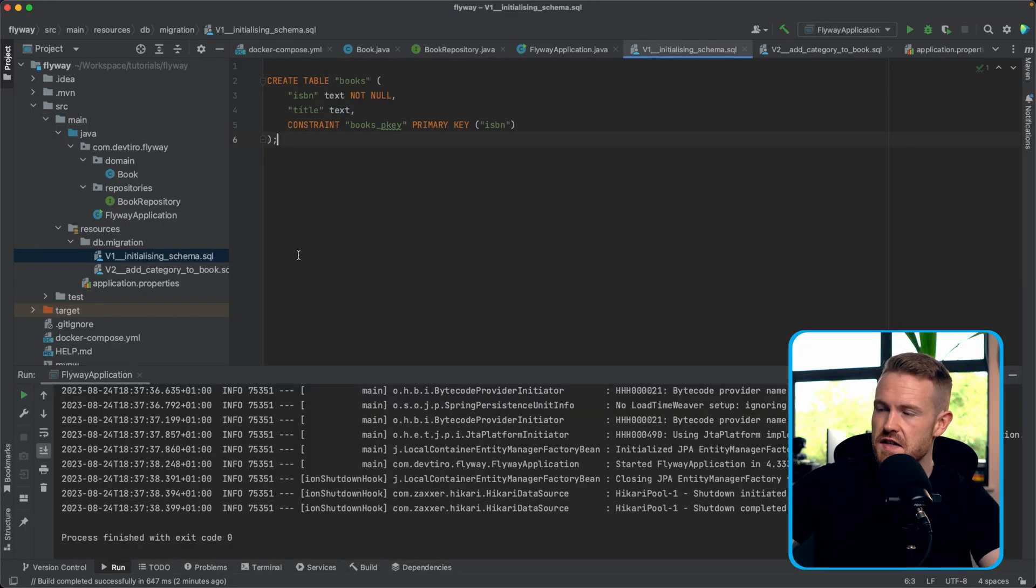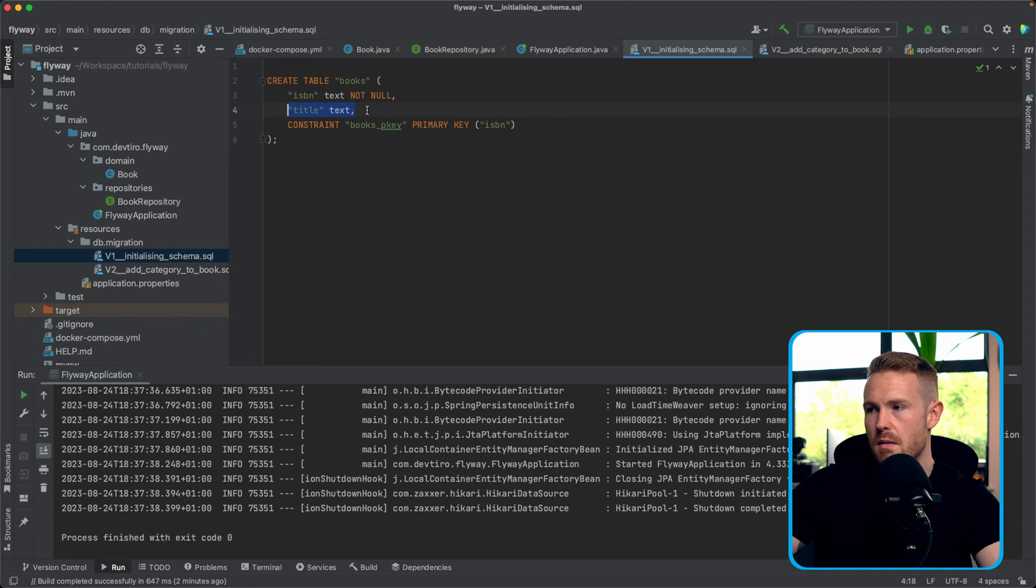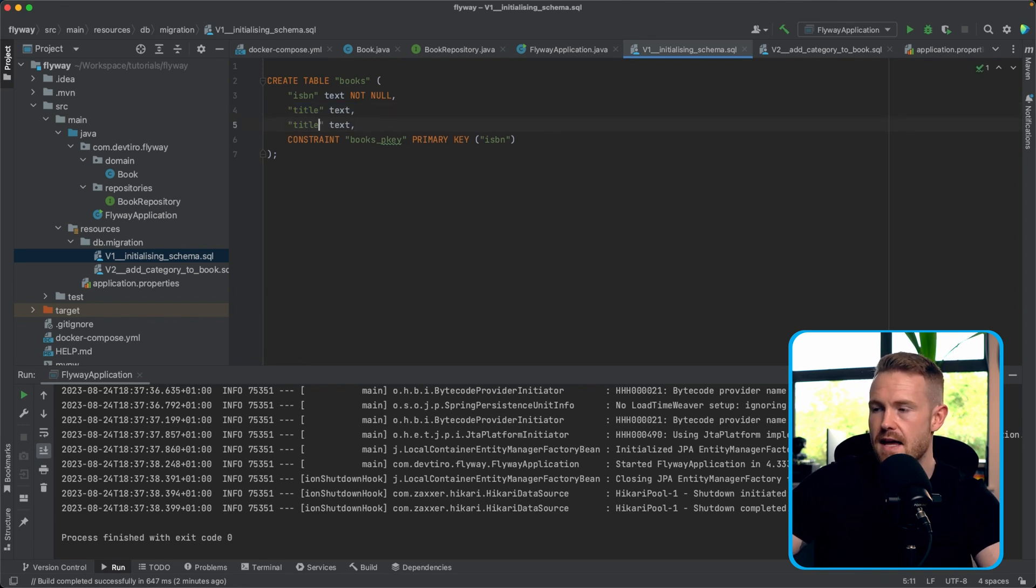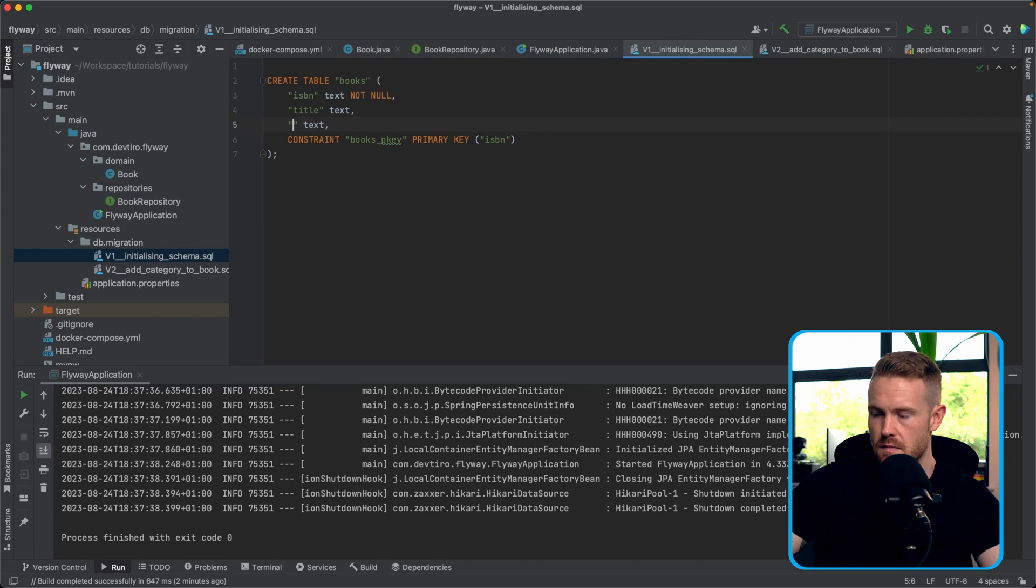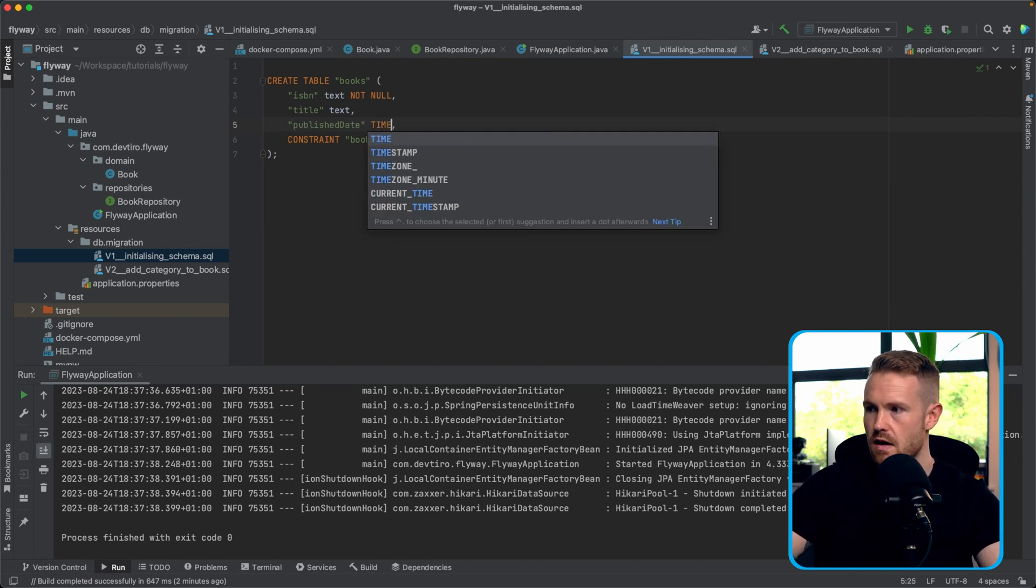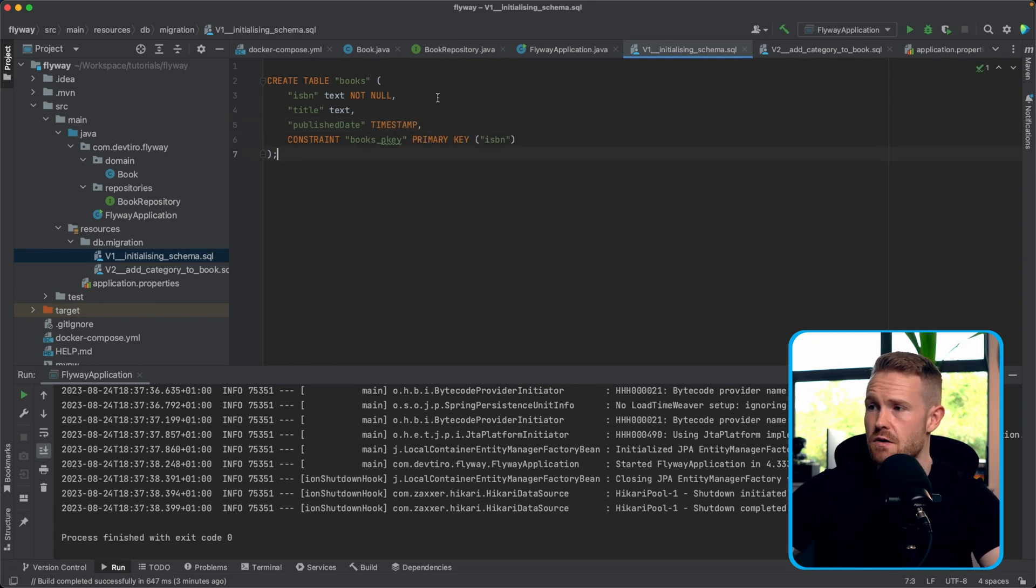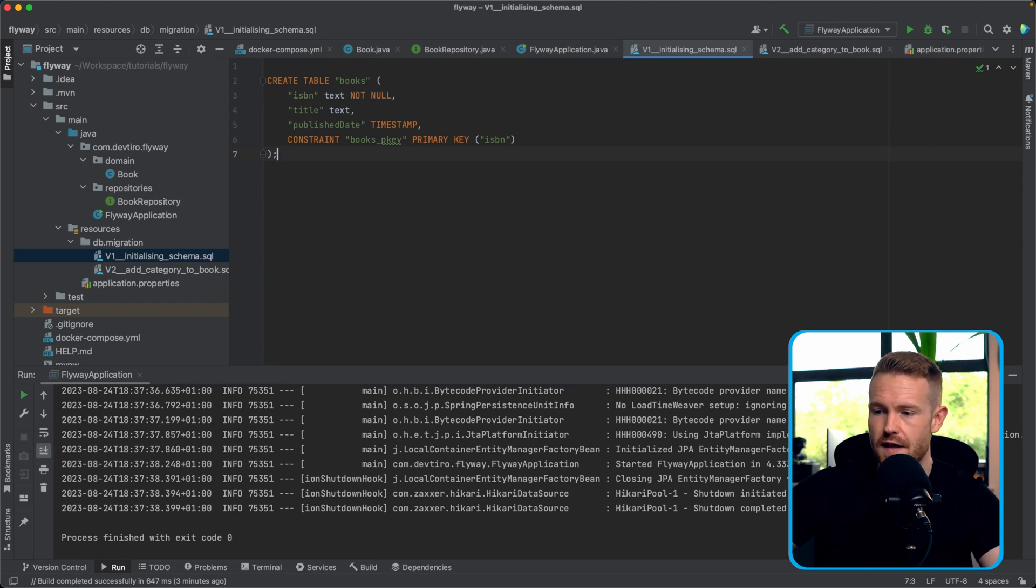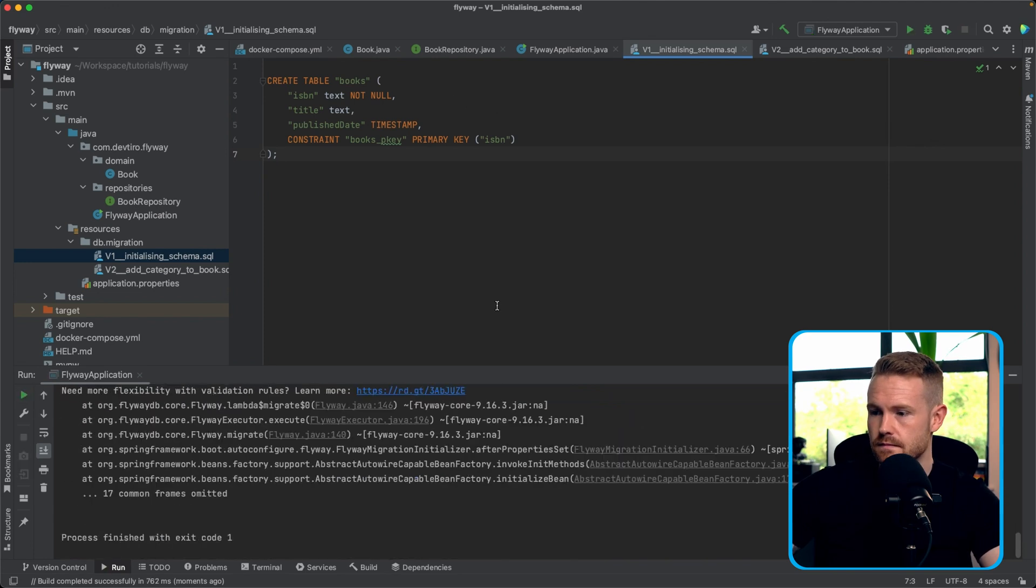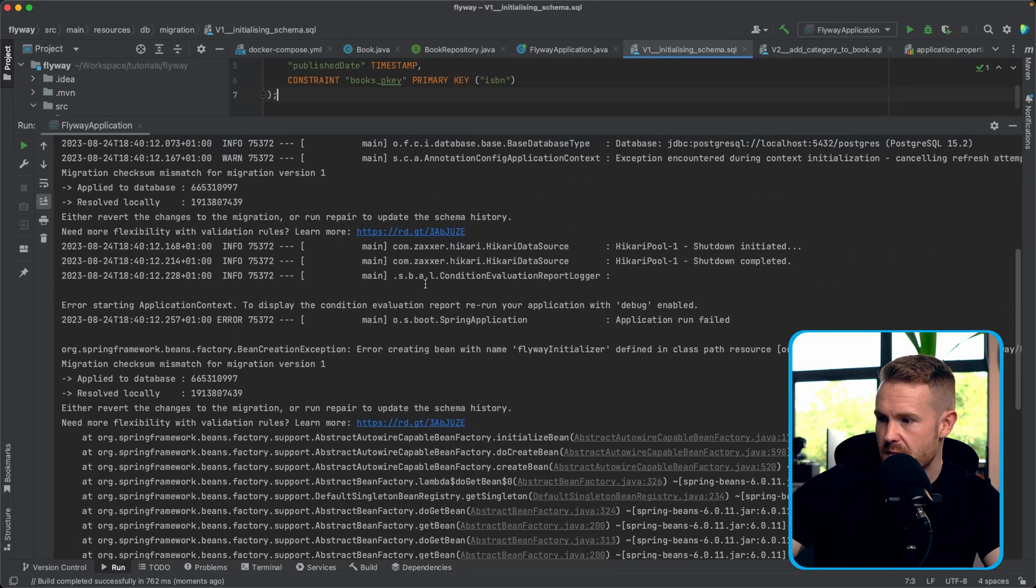So what happens when somebody tries to change an old migration? So let's go back and change V1. So this is the initialization one, right? So creating the table books, ISBN title, but I don't know. Let's say the book also had a, let's say publish date. And let's call that a timestamp. Cool. Okay. So it's going to try and add a publish date to the table books. Or is it? Let's run the application and see what we get. We have a massive stack trace. So let's go to the top of this and try and make sense of it.